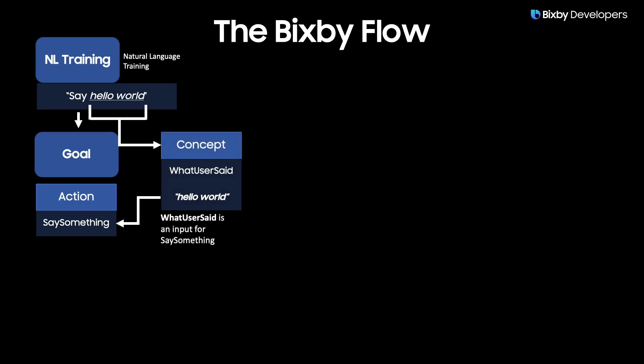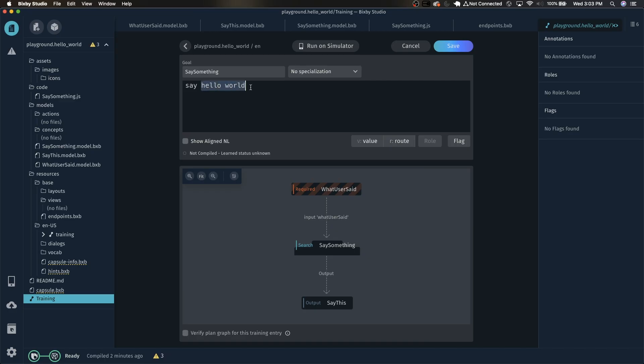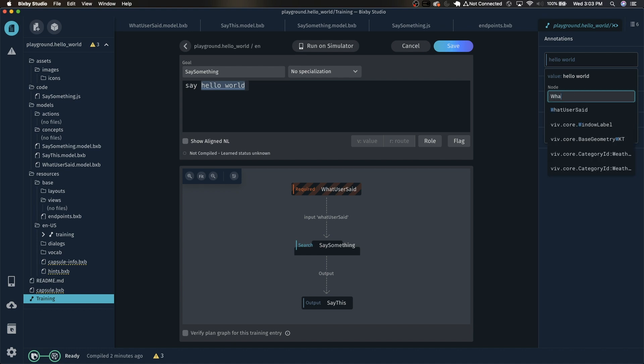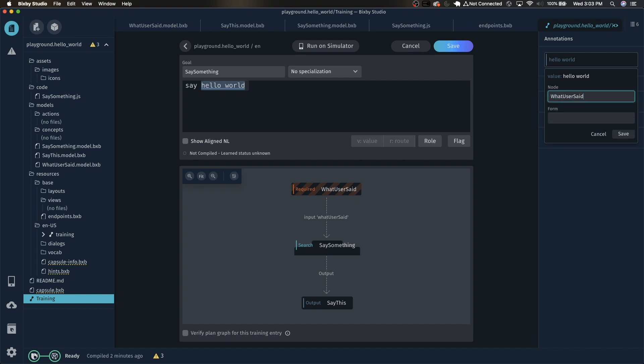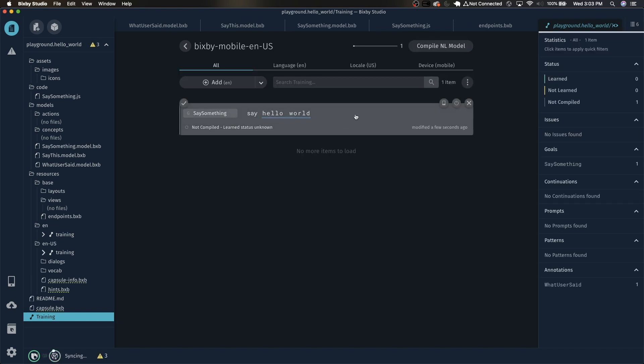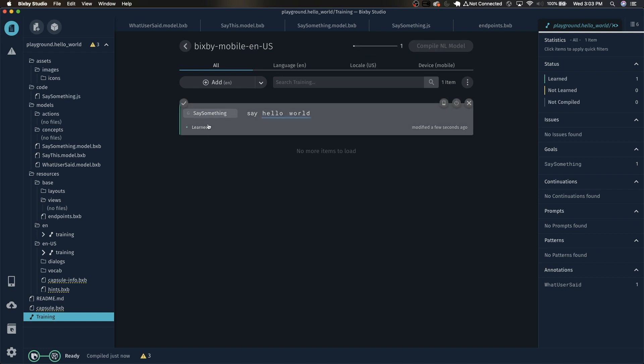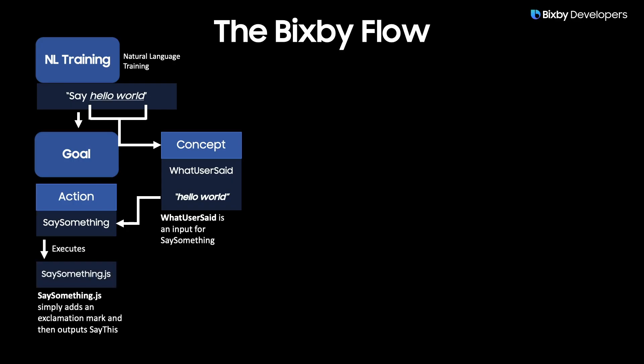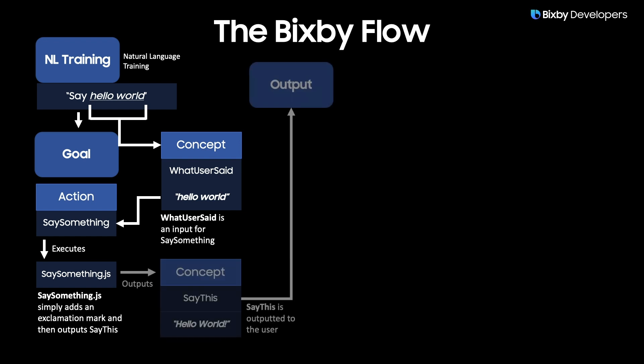But Bixby doesn't know which part of that utterance is going to be WhatUserSaid. In order to do that, highlight this and then click value. And in here in the node select WhatUserSaid and then click save. This will now add it as an annotation. Now we can click the save button here and it will save the training. Click compile and you'll see that it says that it was learned. So because of our earlier endpoints file, when this action ends up being invoked, SaySomething.js will be run and all it does is it adds an exclamation mark to output the SayThis concept.